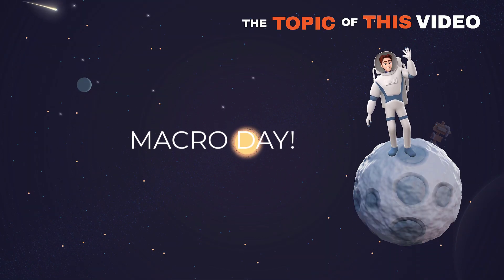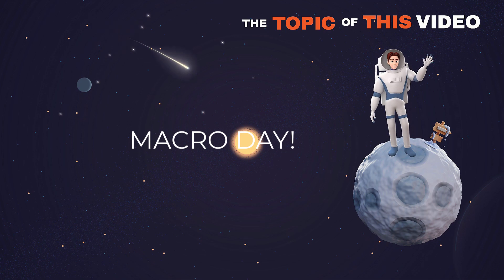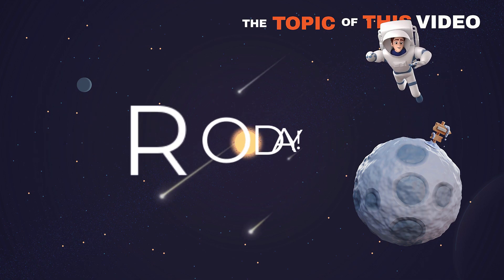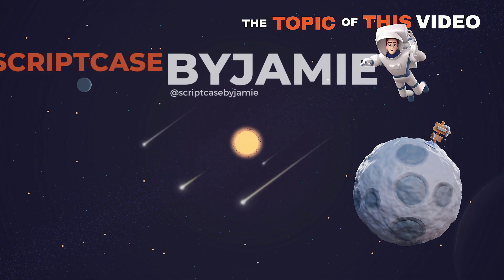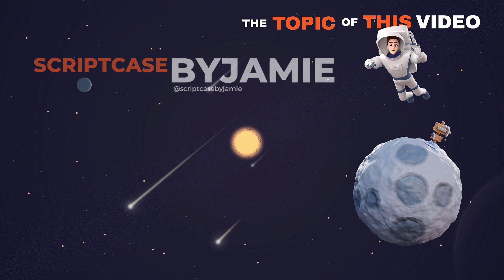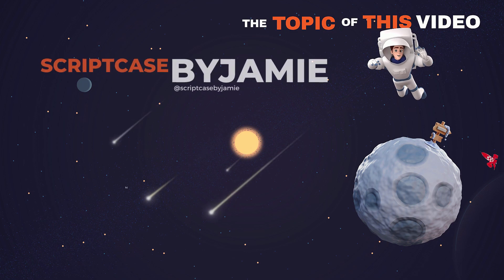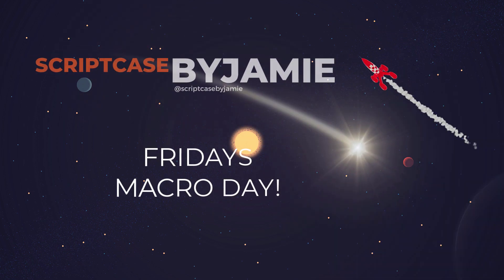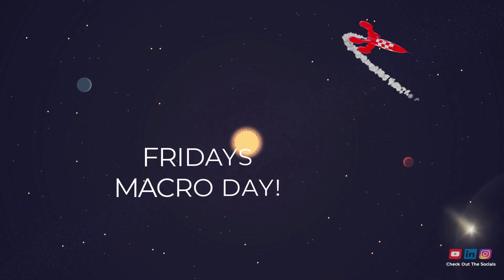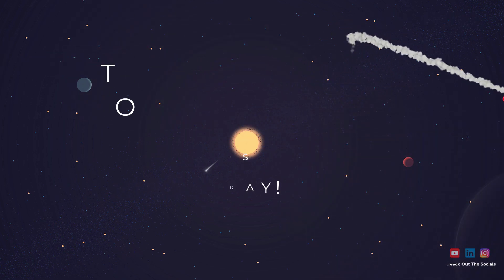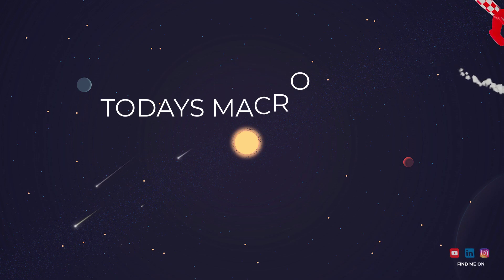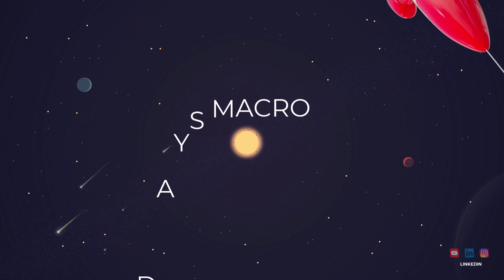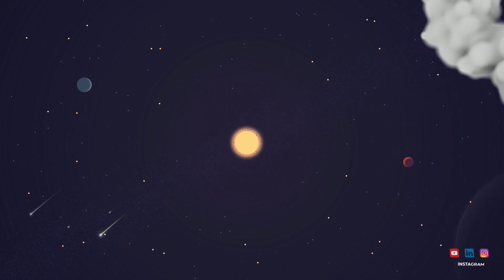Hello and welcome back to another Macro Day right here on Scriptcase by Jamie. And again, we have another macro, of course, it's Macro Day, it's Friday. And today we are exploring the sc_zip_file macro.